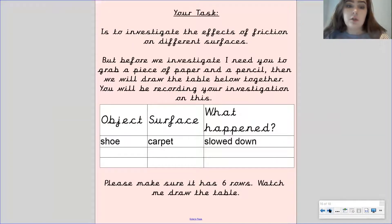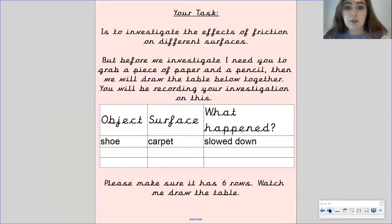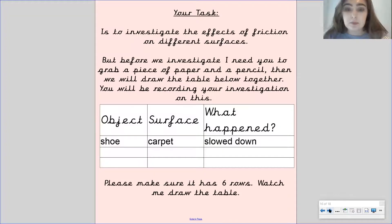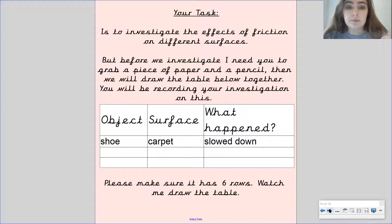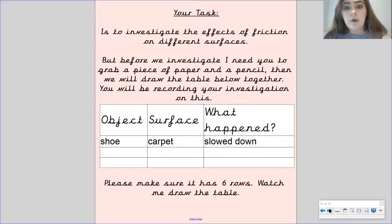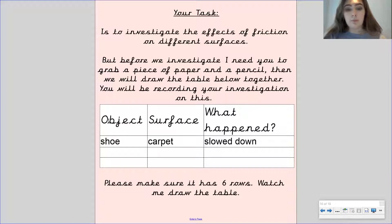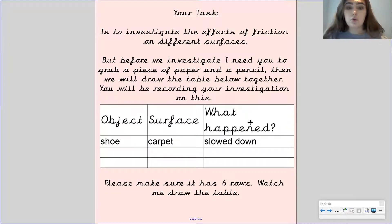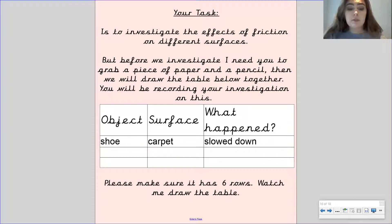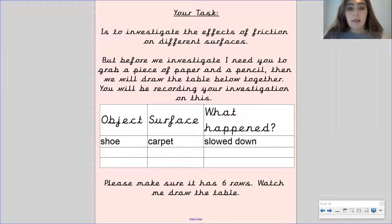Your task: you're going to investigate the effects of friction on different surfaces. But before we investigate, I want you to grab a piece of paper and a pencil. So pause the video here to get your paper and a pencil. So together we're going to draw this table below because you're going to use this table to record your investigation on. So we've got object, surface, what happened and you need to make sure that it's got six rows. Let's draw the table together.